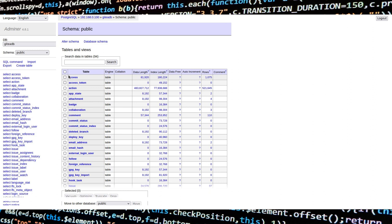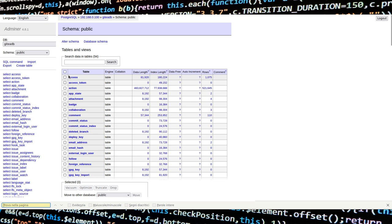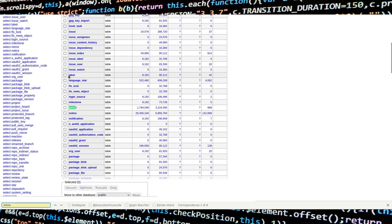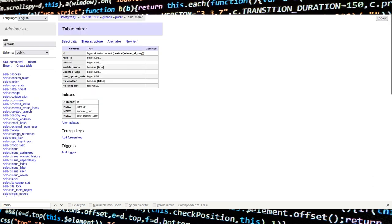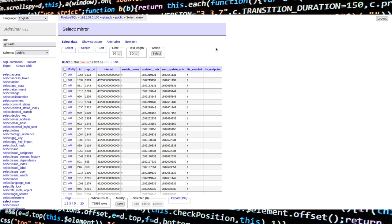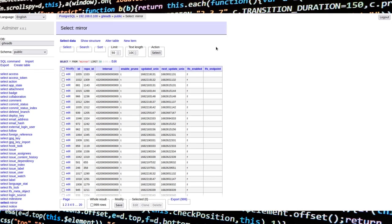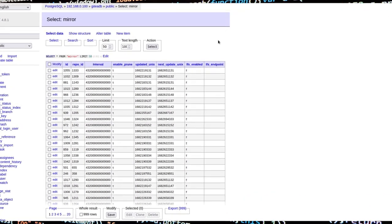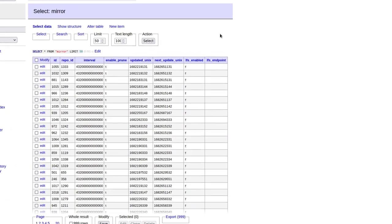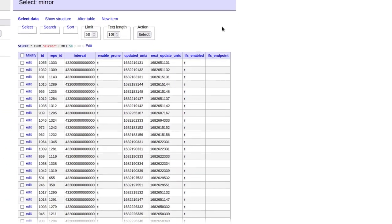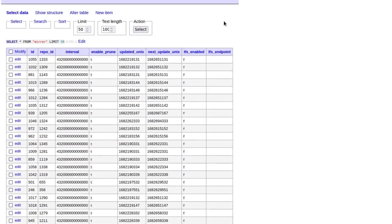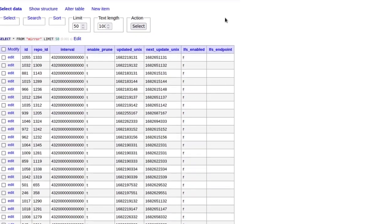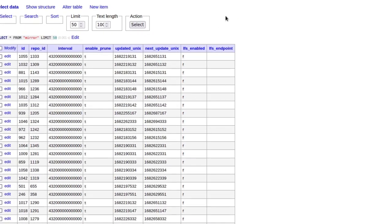Once you are in, use Ctrl+F to find the mirror table and click on it. You will get 8 columns: ID, RepoID, Interval, EnablePrune, UpdatedUnix, NextUpdateUnix, LFSEnabled, and finally LFSEndpoint.